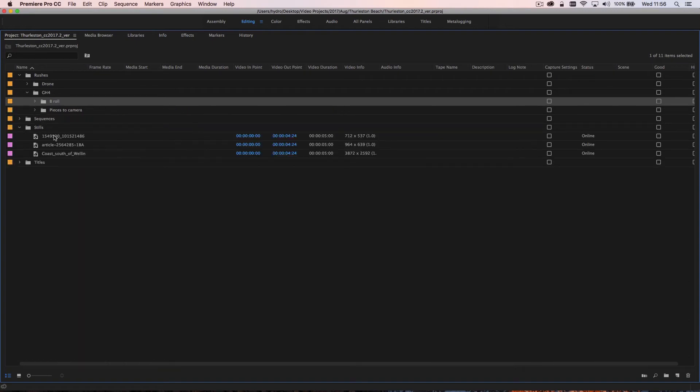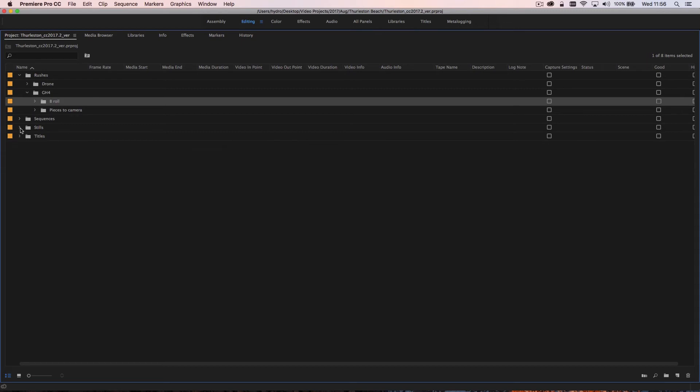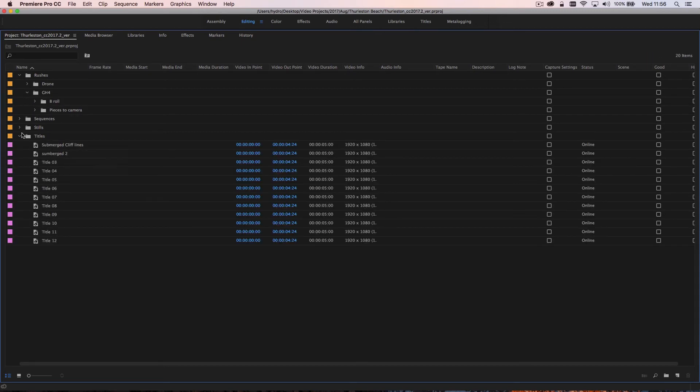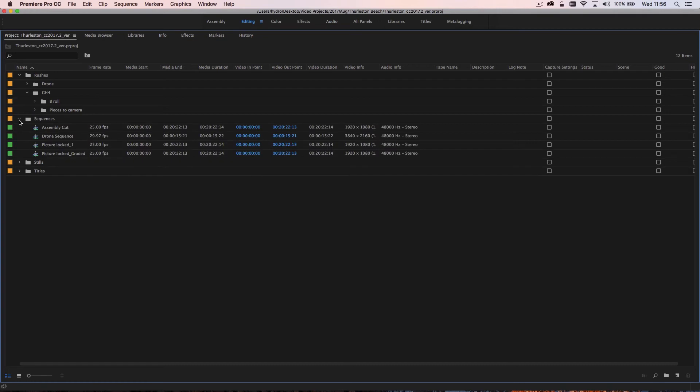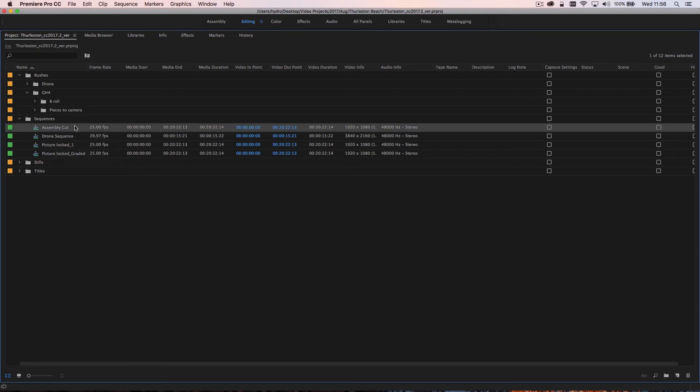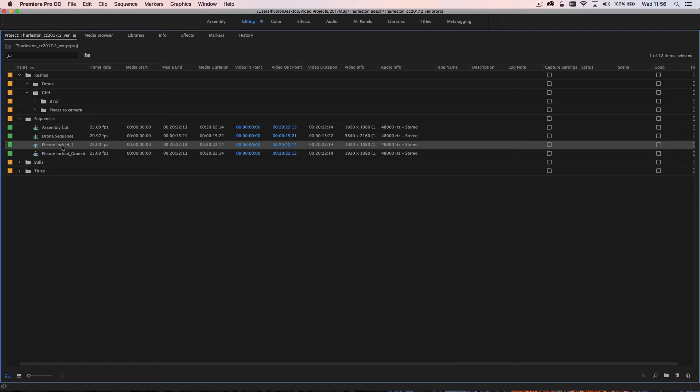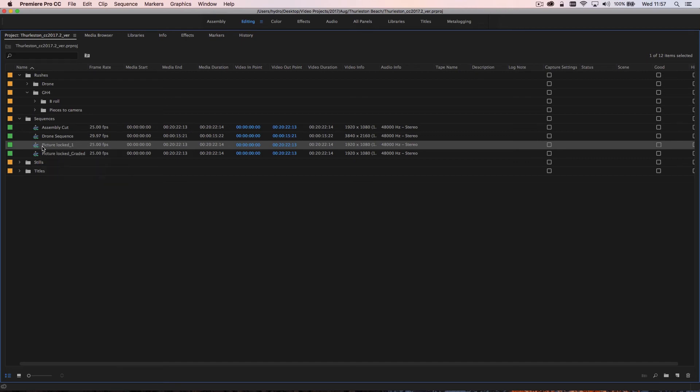I then have my stills and my titles here as well. For the sequences, how I tend to work is that I will create a rough cut edit which is generally called an assembly cut, and that will then be duplicated and then I will create a picture locked cut, which is once I'm done editing and I don't want to make any more changes to the actual footage. I will name that picture locked and then I will work on that and grade that and we have a picture locked graded.